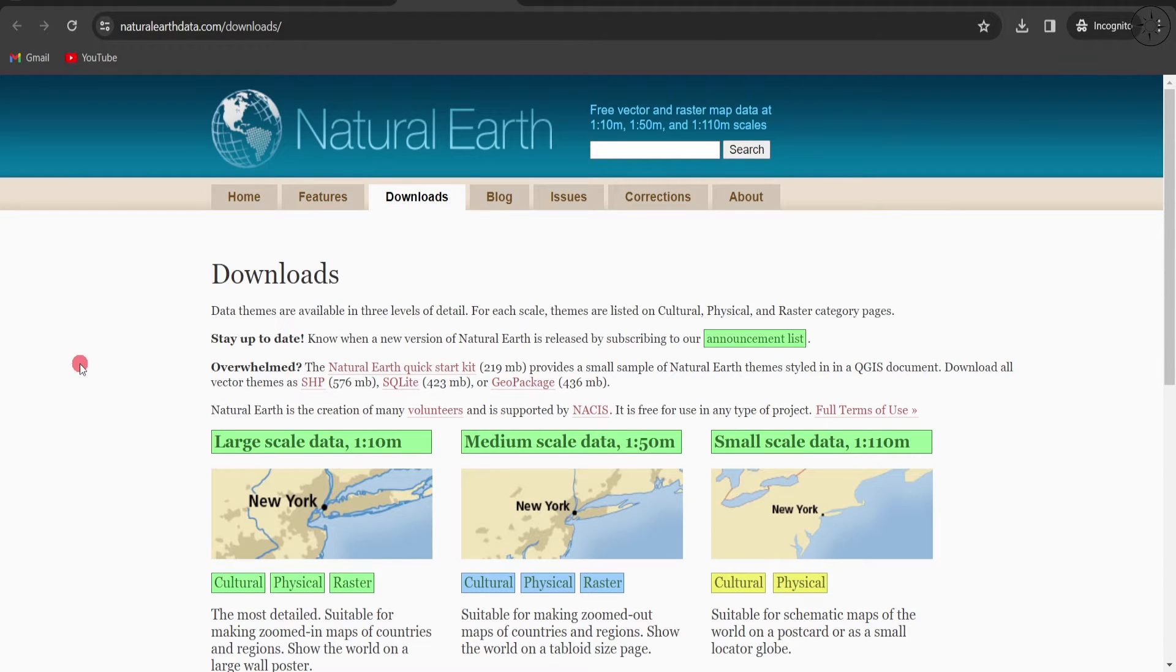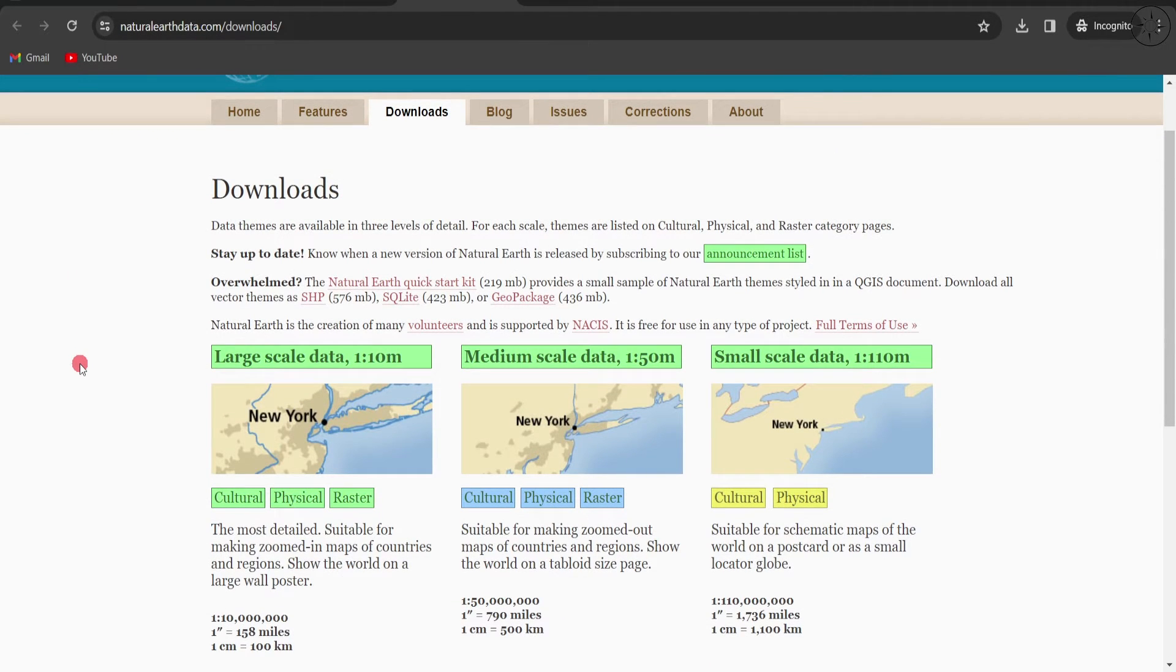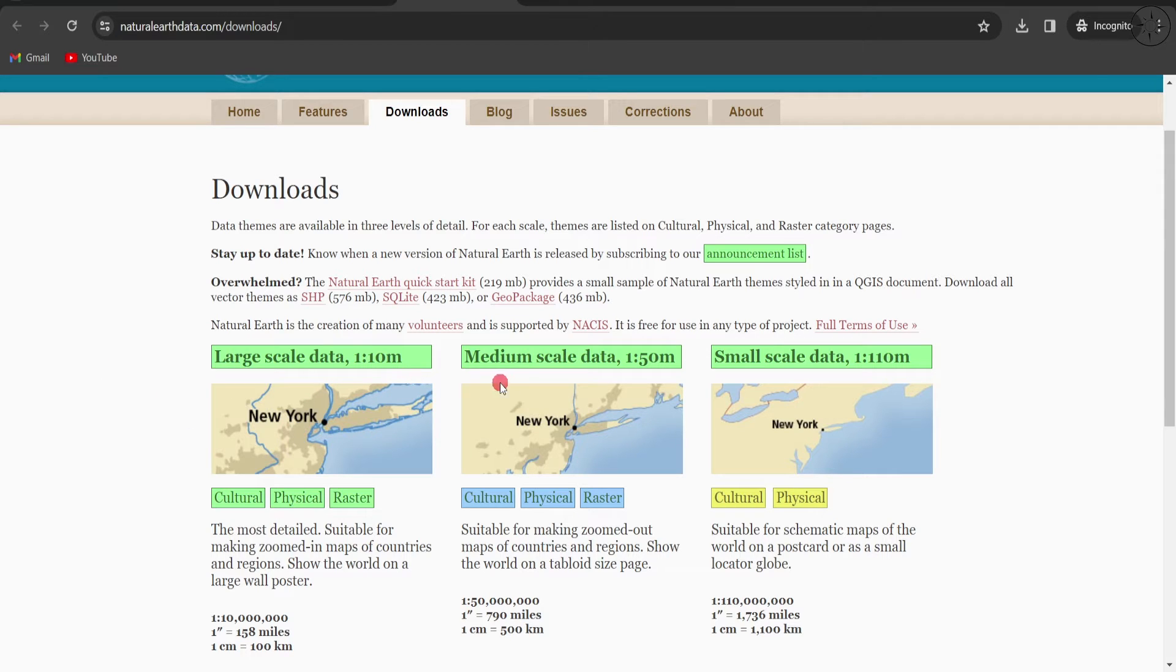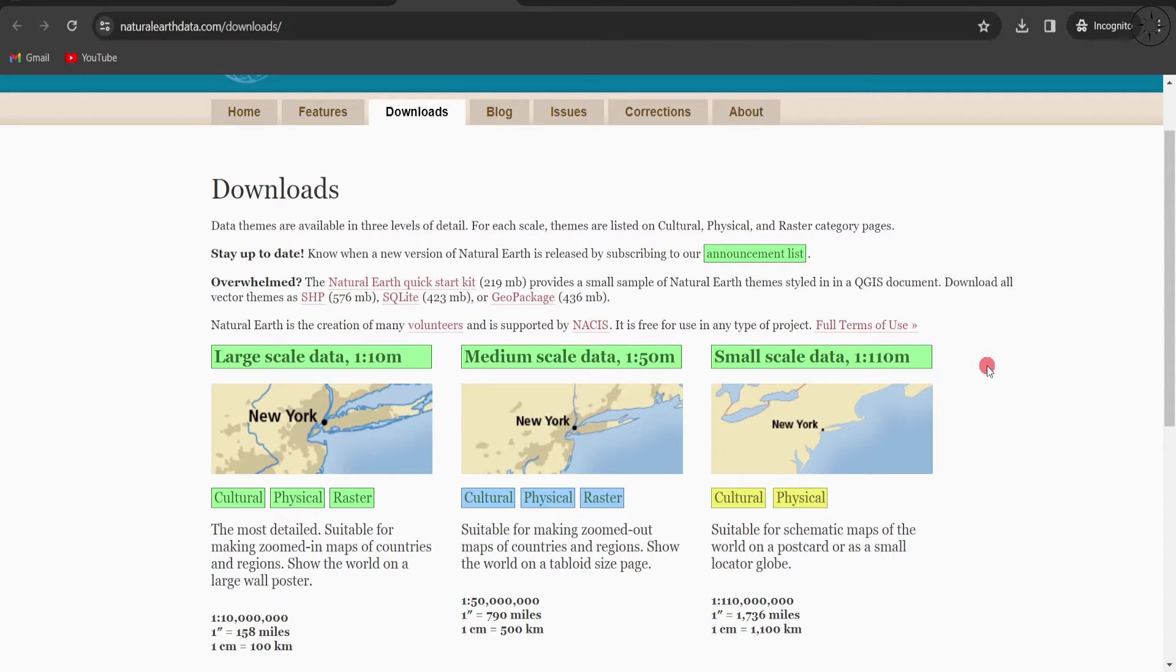From here you have three options to choose from: large scale data at 1:10 million, medium scale data at 1:50 million, and small scale data at 1:110 million. In each set of data you will find cultural, physical, and raster data.